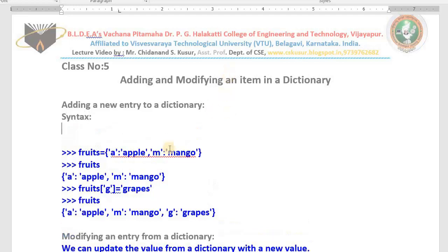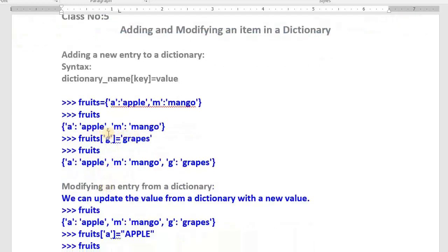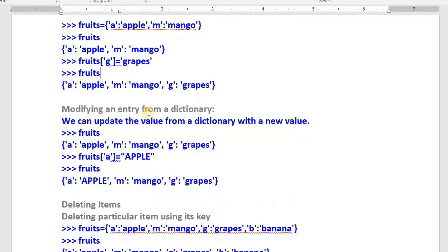The syntax for adding a new element to an existing dictionary is: first use the dictionary name, then the key in square brackets, then assign the value. Once you add this, the new key-value pair is added at the end. You can confirm by typing the dictionary name. Now fruits has 'a' for apple, 'm' for mango, and 'g' for grapes — previously two values, now three.